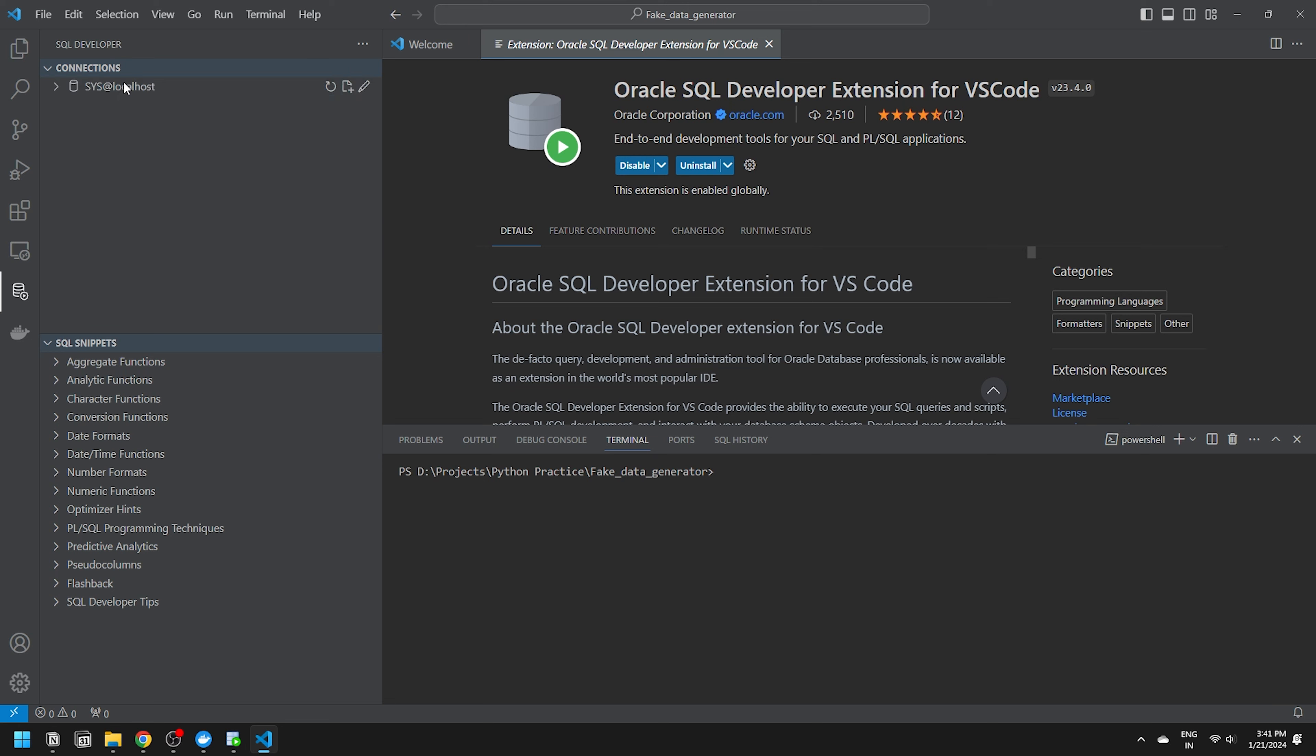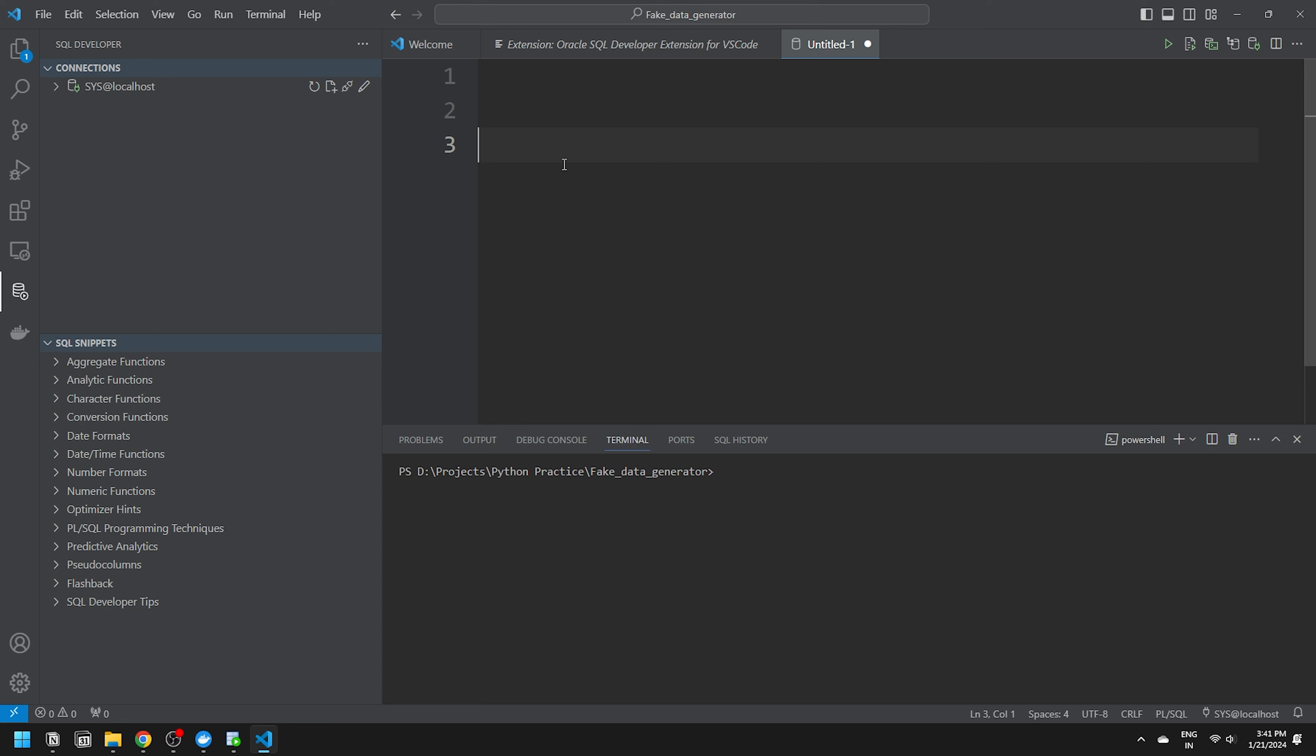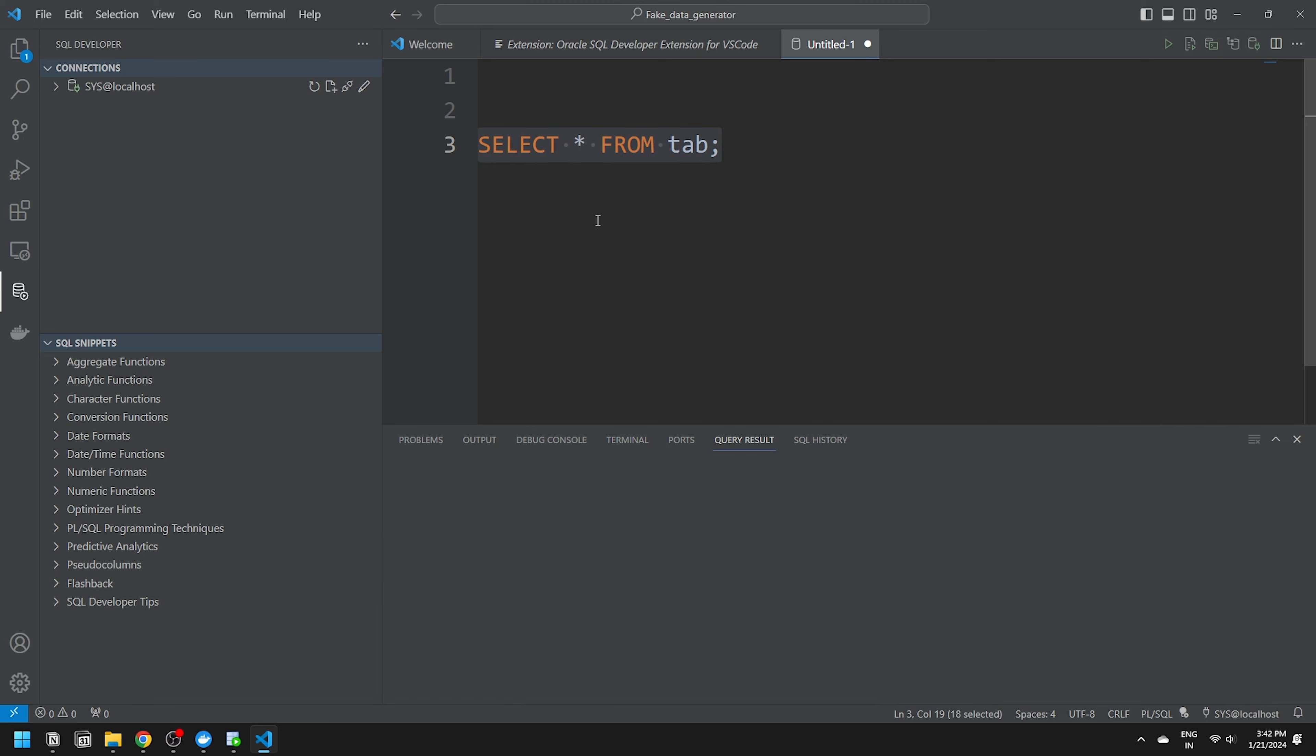Right click on the newly created connection and choose Open SQL Worksheet. This is your playground. Feel free to write all your SQL code here. To execute, simply press Ctrl plus Enter. There you have it.